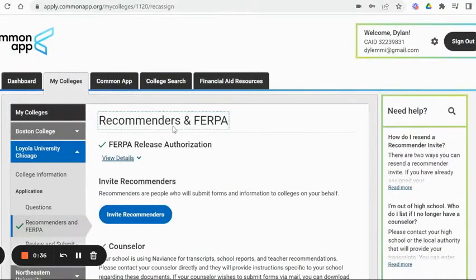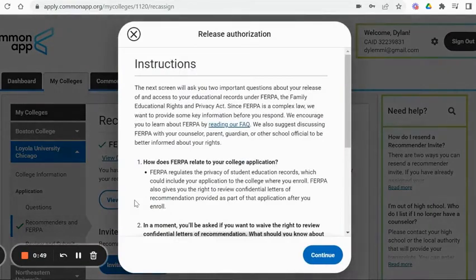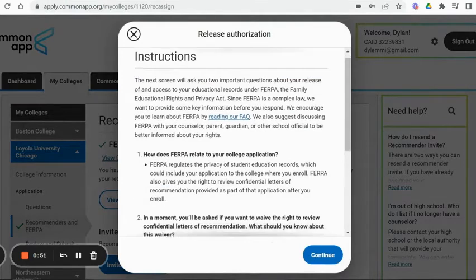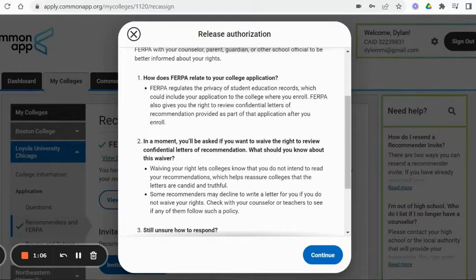Once you do this once, it stays for the whole application season. So you go to 'Release Authorization' — this will be the first thing you'll see. It's going to tell you a little bit about FERPA. FERPA stands for the Family Education Rights and Privacy Act. Essentially through this law, students technically would have the right to review confidential letters of recommendation that are provided on their behalf as part of the application process.